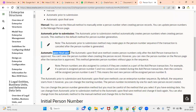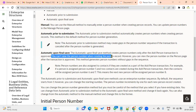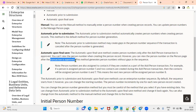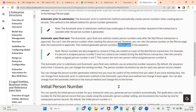Automatic upon final save is the third method. Once you save the transaction, you cannot view the person number while creating the person record. However, you can view the person number on the person page after the transaction is approved. This method generates person numbers without gaps because the number is only generated after approval.